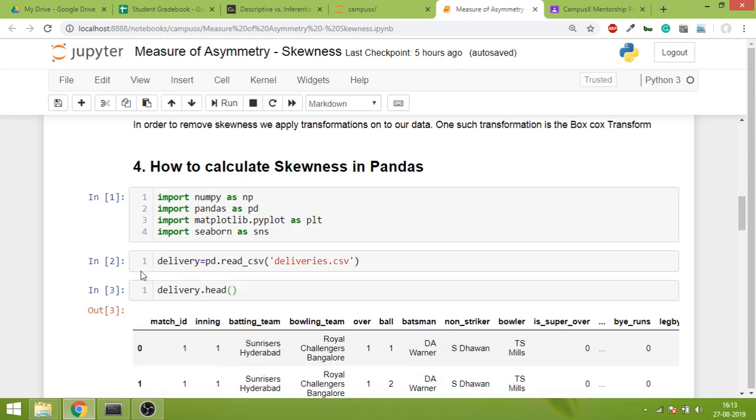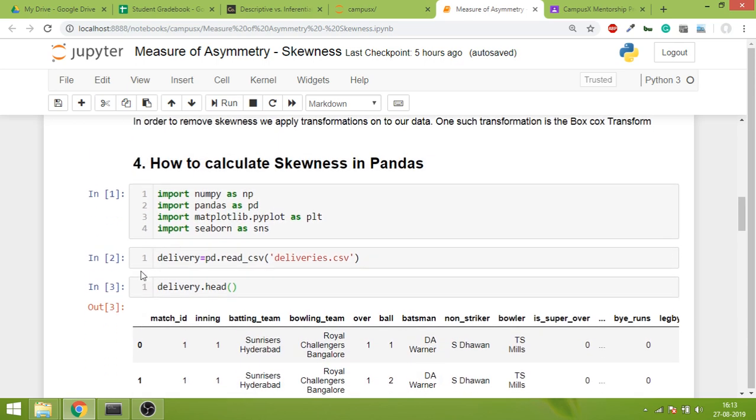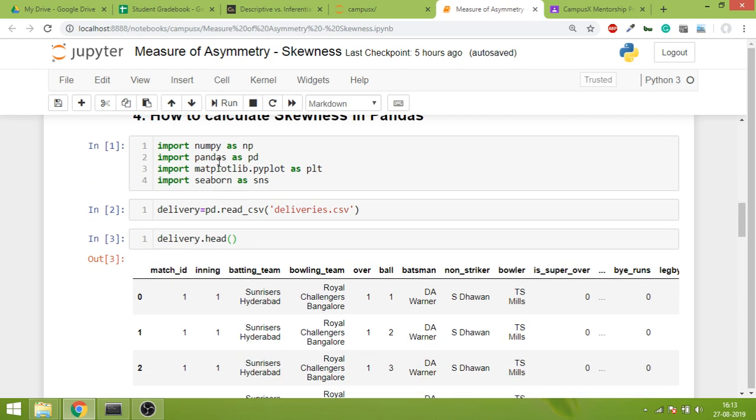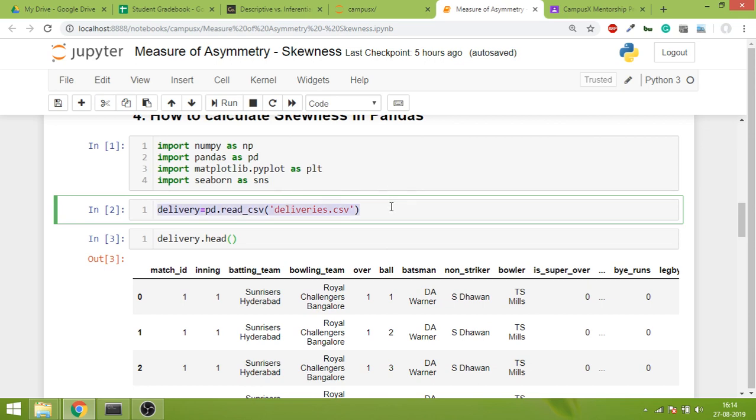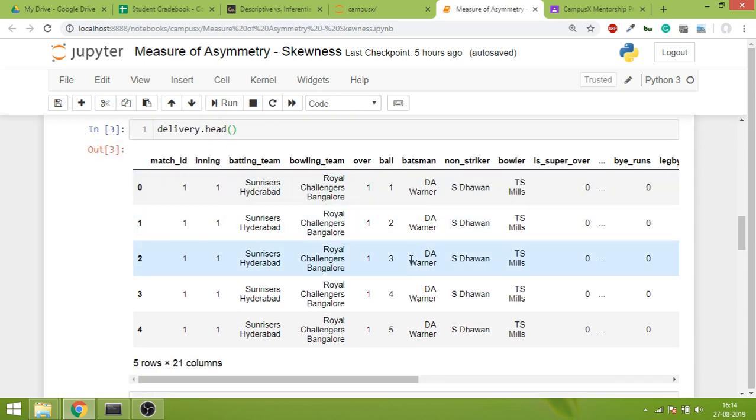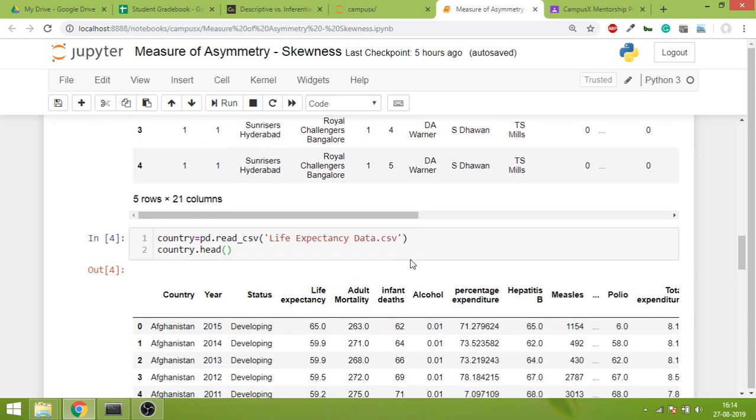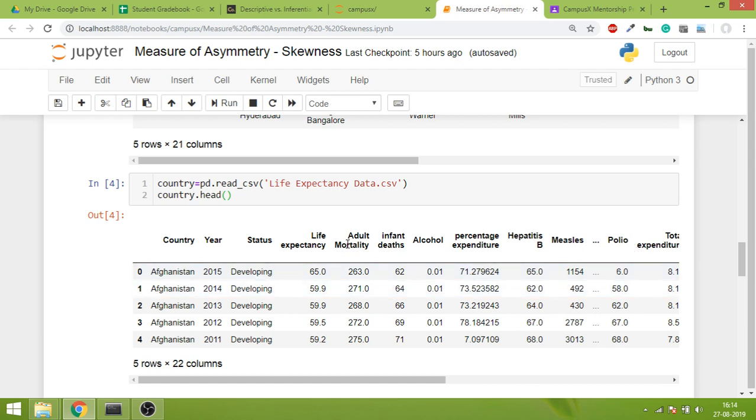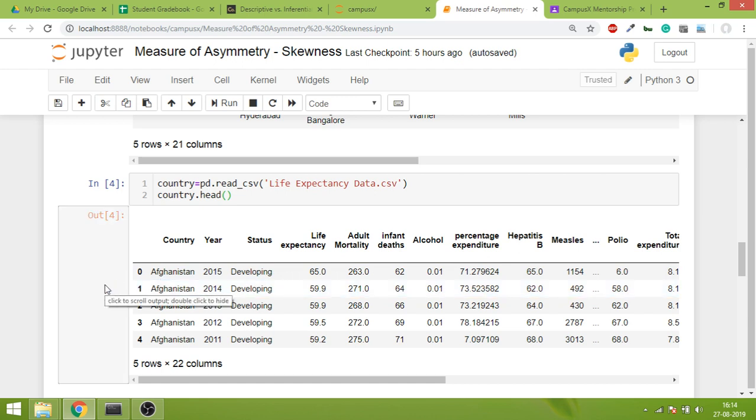Last thing that we are going to discuss in this video is how to calculate skewness in pandas. I have a data set - it's the same deliveries data set from Kaggle. This is World Health Organization data where they have given country, life expectancy, adult mortality, infant death, alcohol, percentage expenditure. I have this data set to show how to use skewness in pandas.